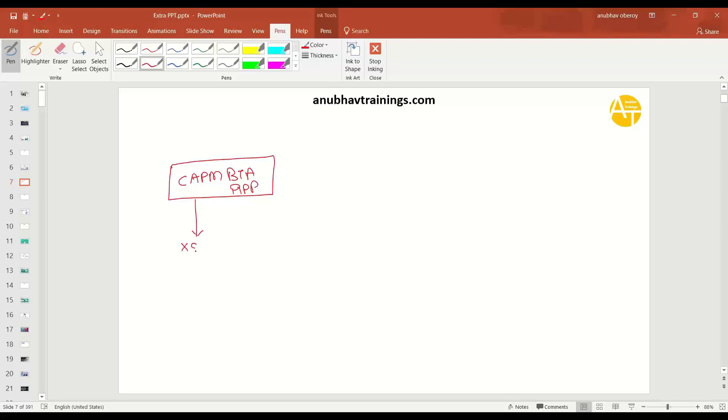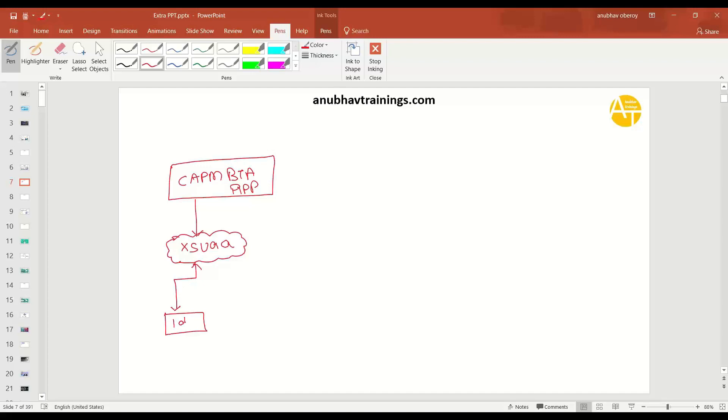So this is our BTP app. And now what we will do is go ahead and add a XSUAA resource. So XSUAA is a backing service offered by SAP Cloud Foundry, which will do the authentication job for us. And this service is having a trust relationship with your identity provider. And then what it also issues, it issues a JWT token to your application.